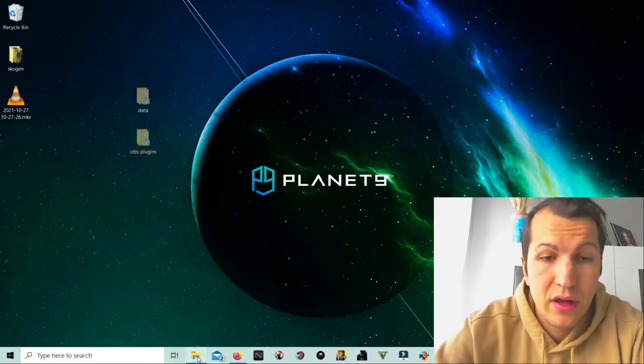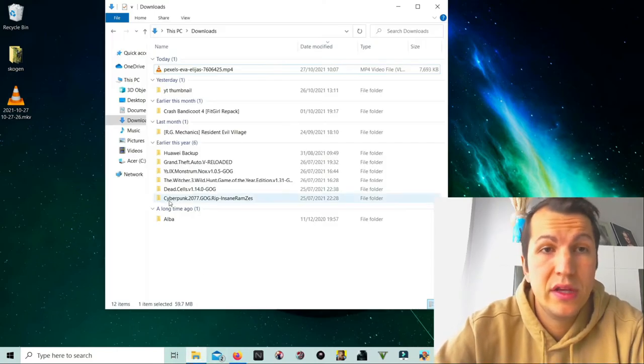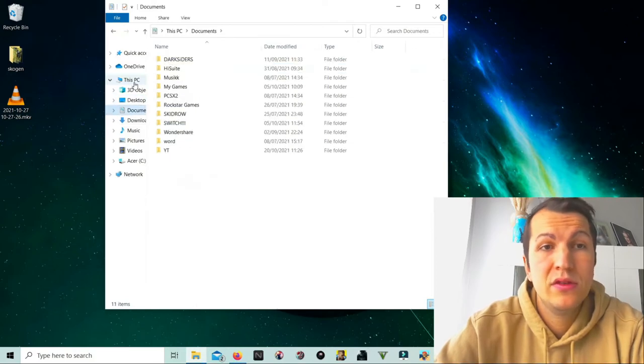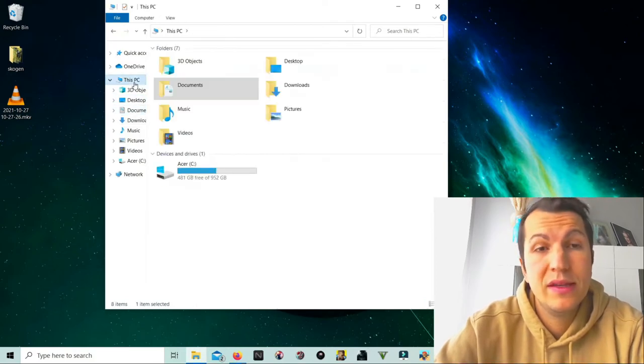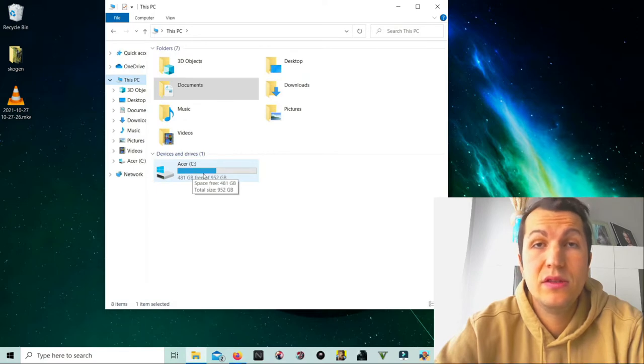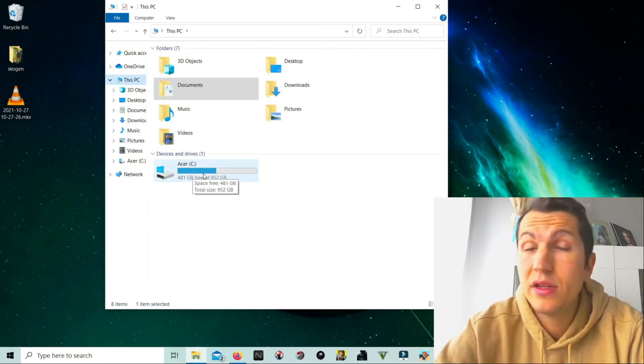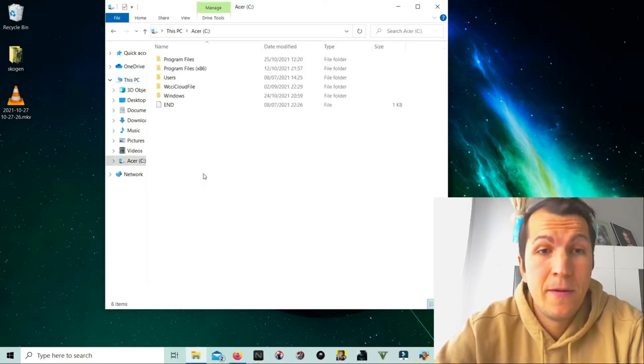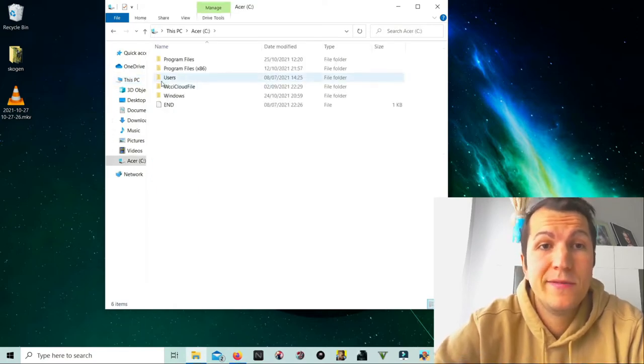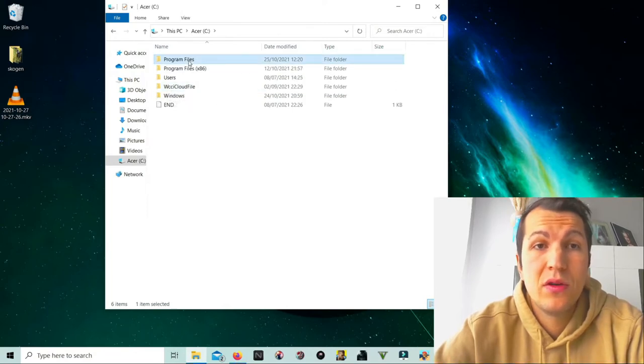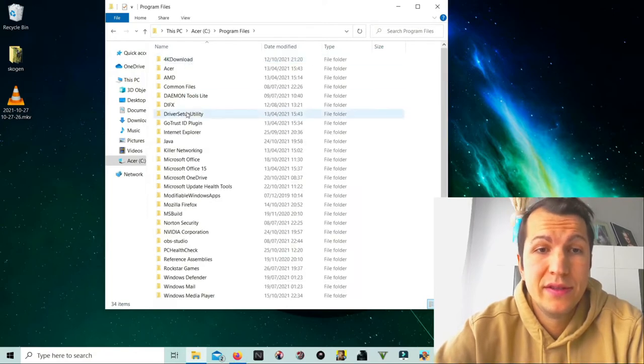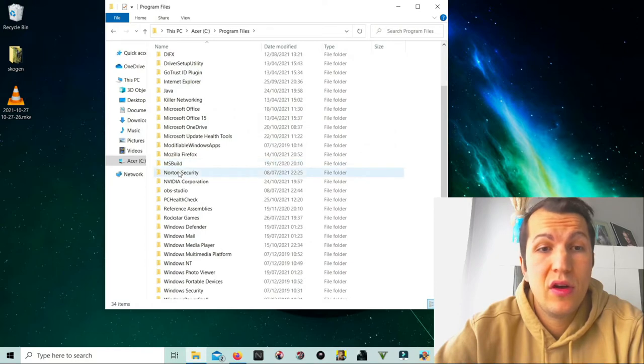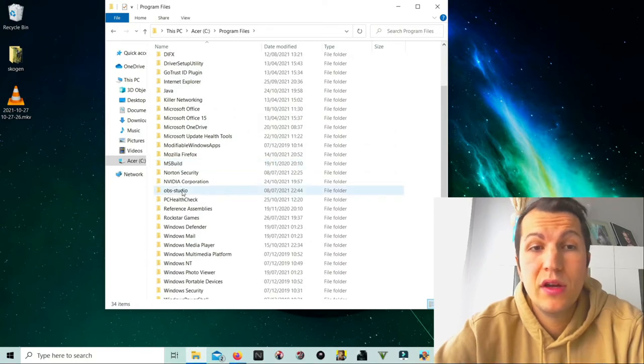there, it's usually your programs. Go in here, go in Program Files, then you go down to OBS Studio. Right-click here and paste. I've already pasted them in this folder, but you